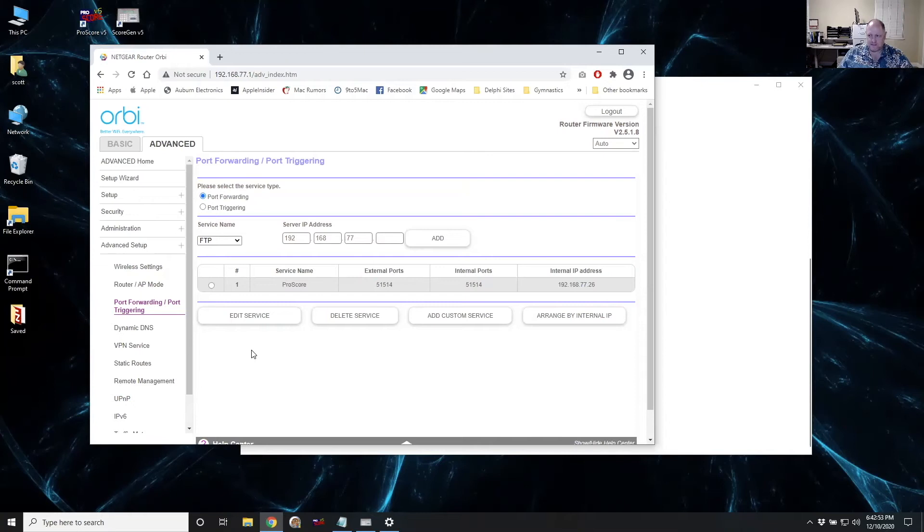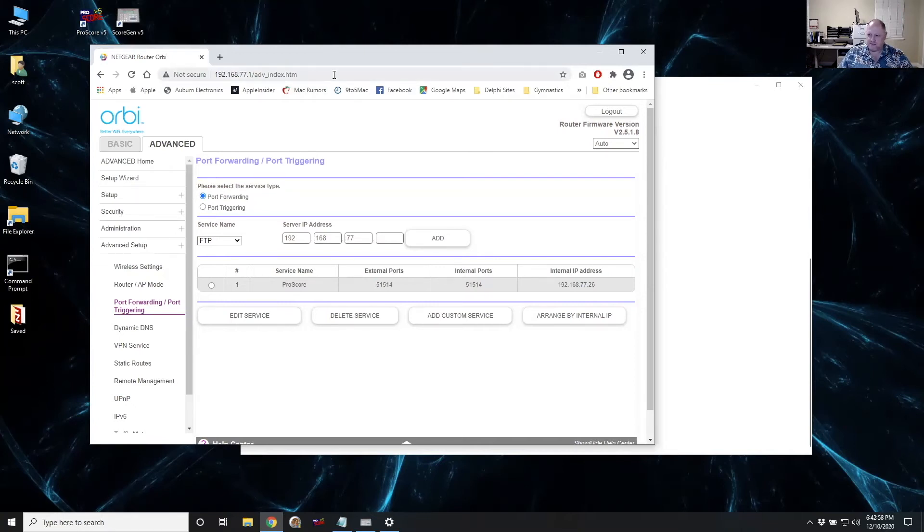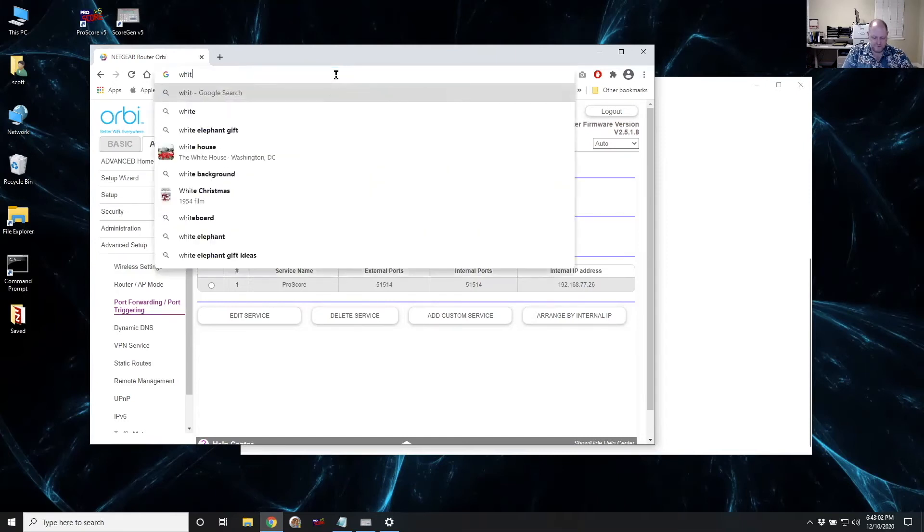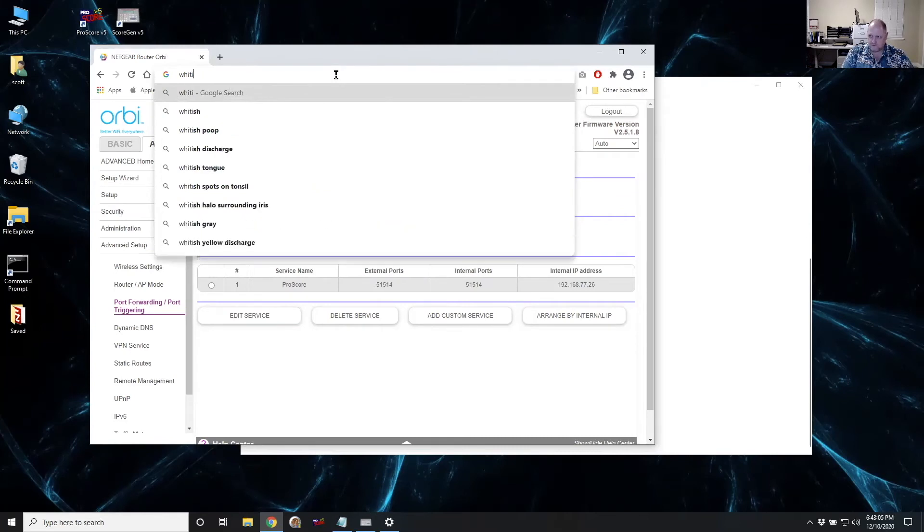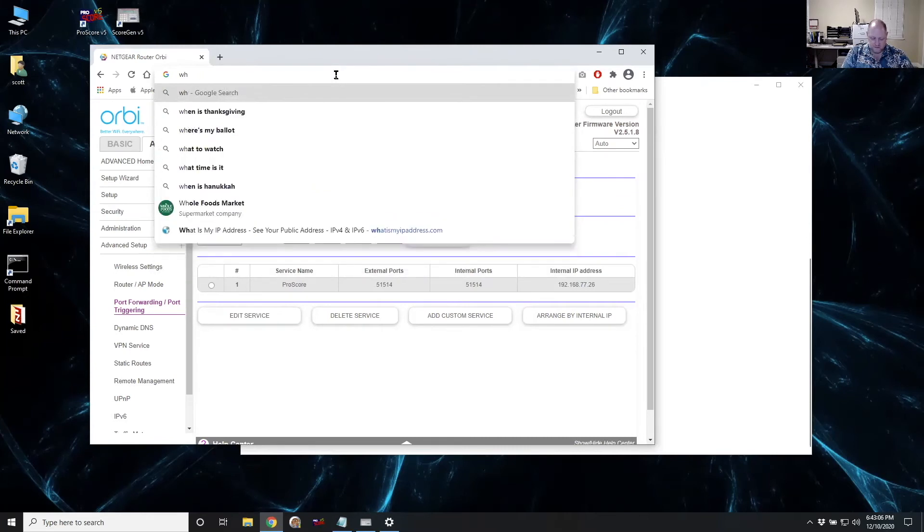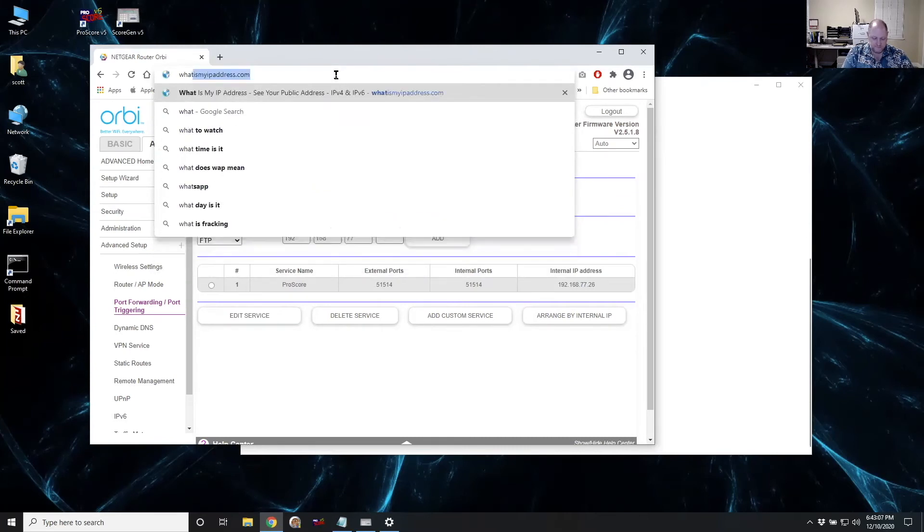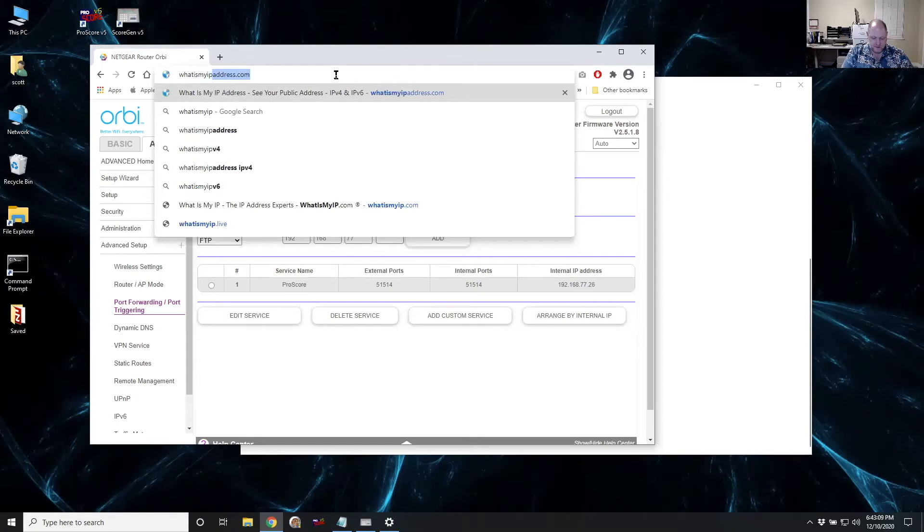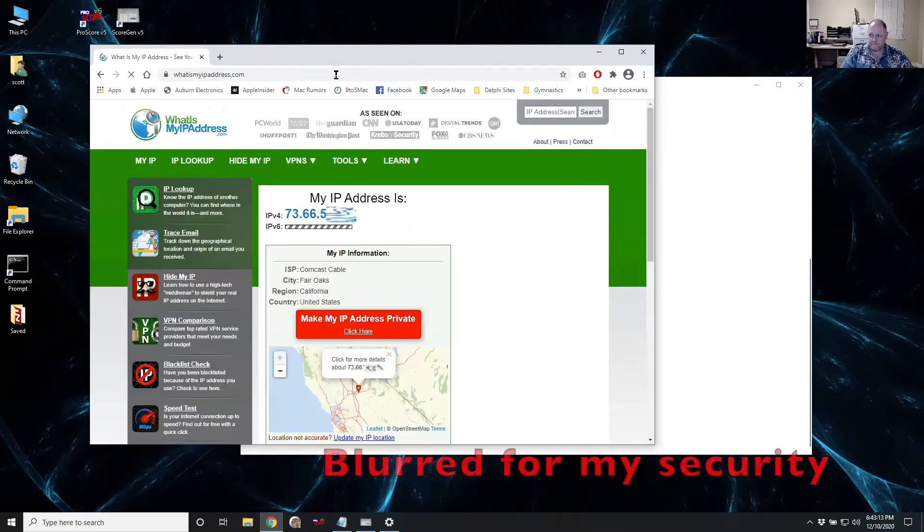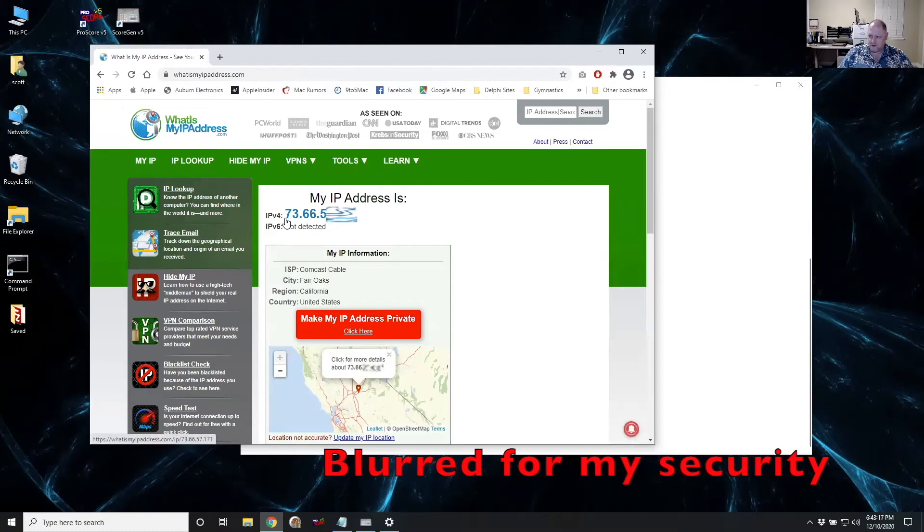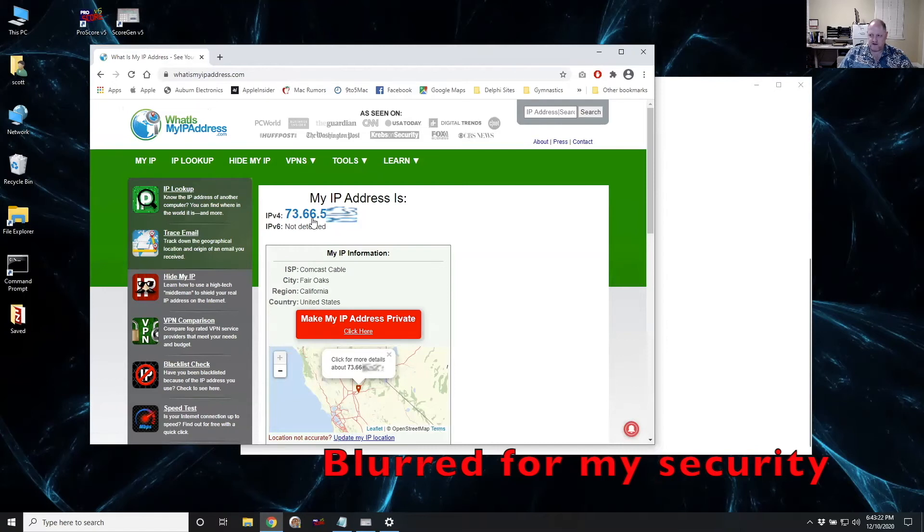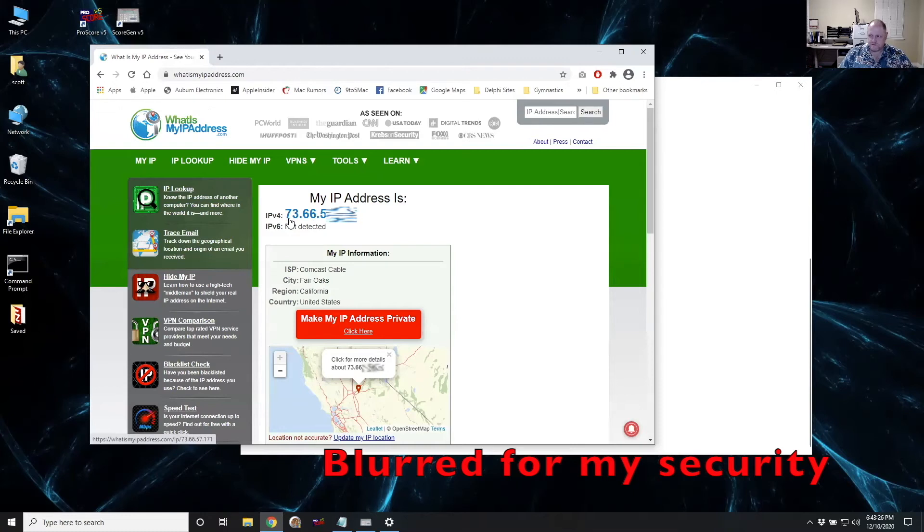And it needs to be your router's public IP address. And the easiest way to figure that out is to go to whatismyipaddress.com. And when you go there, it'll show you what your current IP address is very simple. This is the third and final piece of information that your judges need to know.